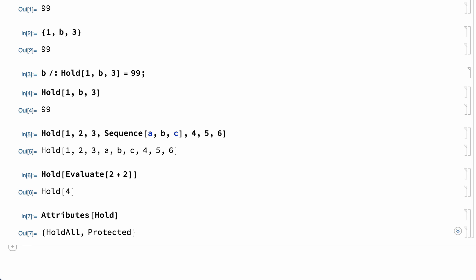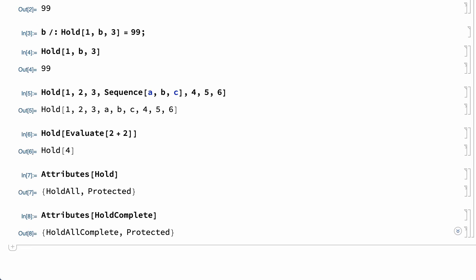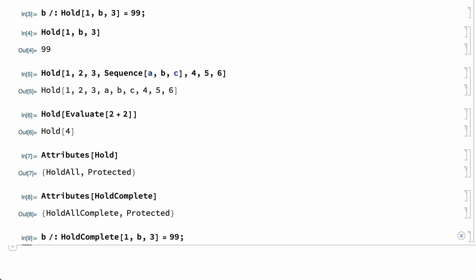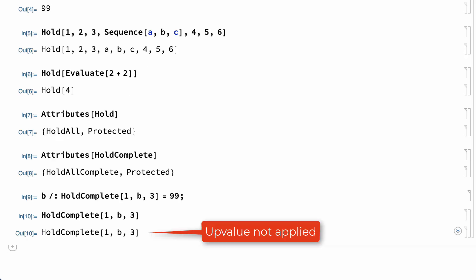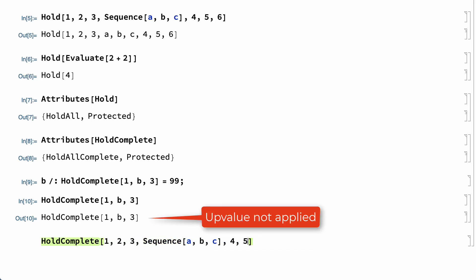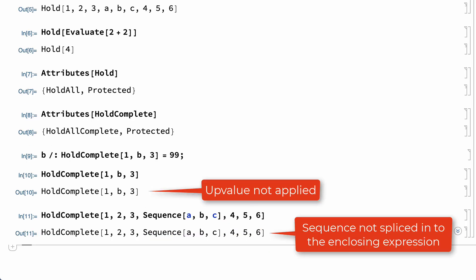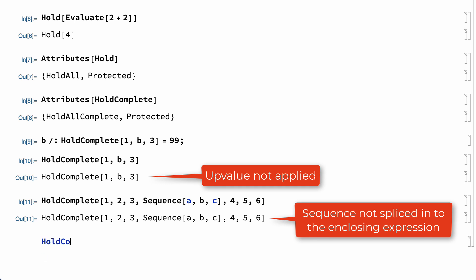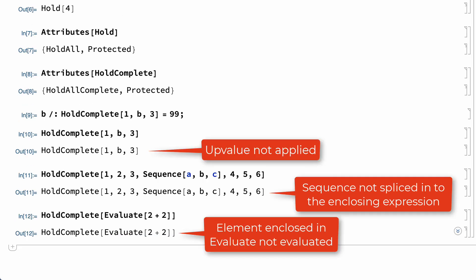One function with the HoldAllComplete attribute is the HoldComplete function. Repeating those inputs using HoldComplete rather than Hold shows that the up value is not applied, the elements of the enclosing sequence expression are not spliced into the enclosing HoldComplete expression, and the element enclosed in Evaluate is not evaluated.